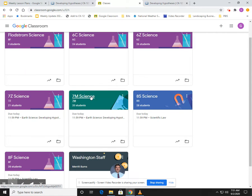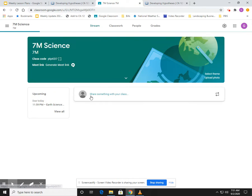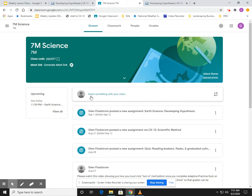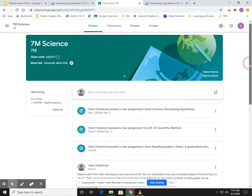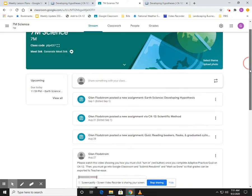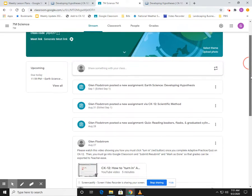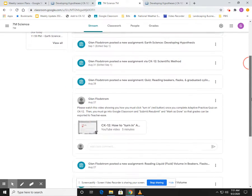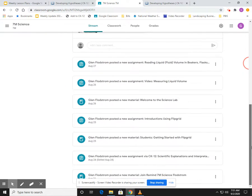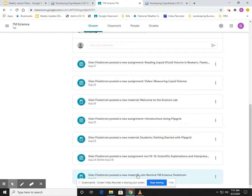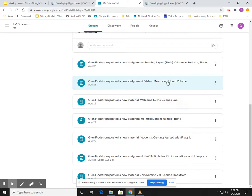And I open this up, and then this is my stream, right? So this shows me all the different assignments that have been going on since the beginning of the school year. So the one that's down here is the oldest, and you can see then it goes up in terms of dates. So if you're missing an assignment...